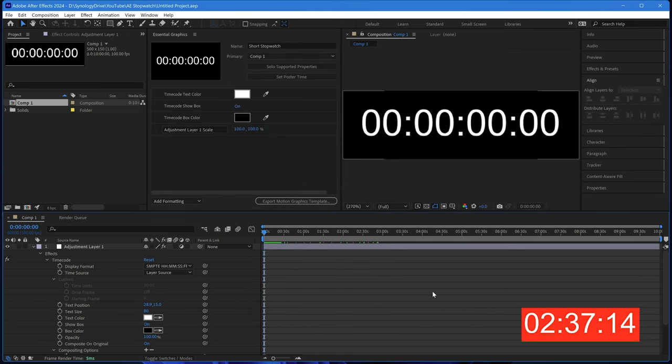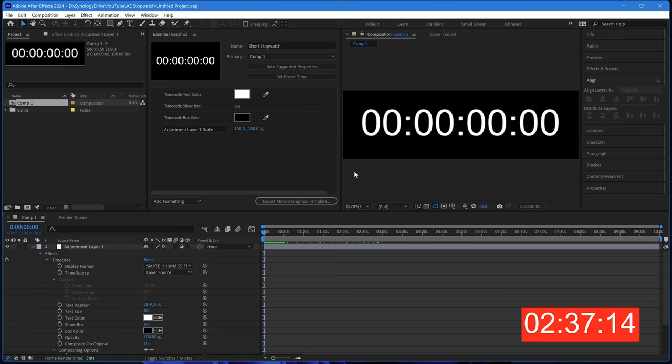We've now made the motion graphics template. It's available in the library for use in Premiere or in After Effects as you wish.